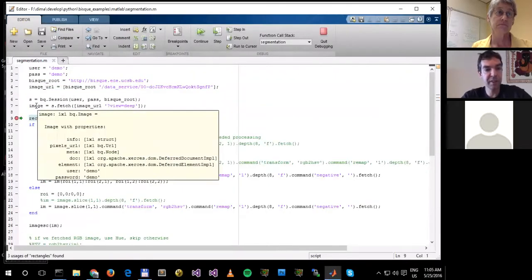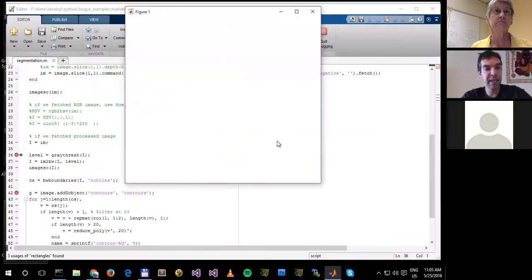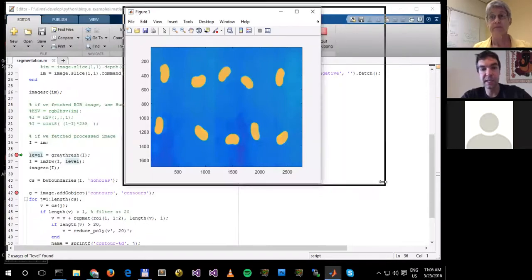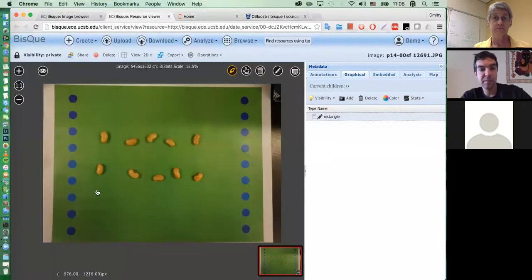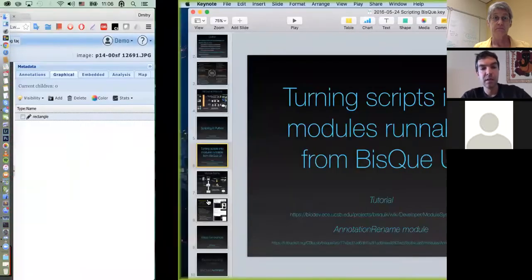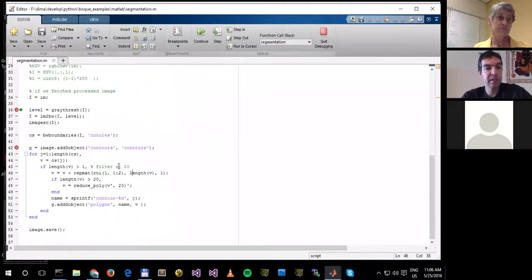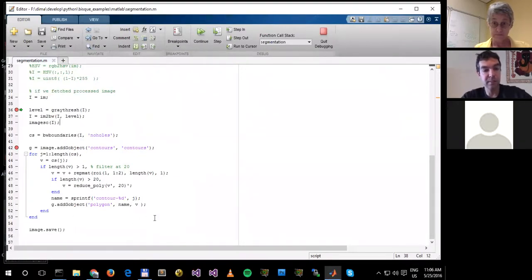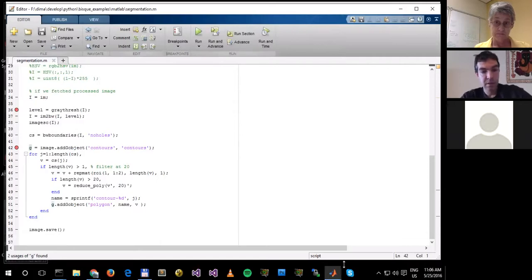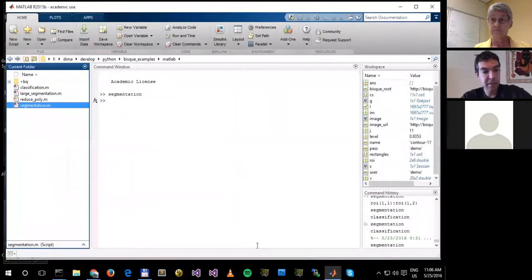Let's run this code. Okay, here we fetch the image and the rectangles. Here it is — this is that part of seeds visible here, just the part within the rectangle. Excellent. Then I'm going to do a very simple thresholding operation in MATLAB. Once I'm done thresholding, I'll use BW boundaries that essentially describes all of the elements found in this image. Then I'll create polygons for these and post them back into the system.